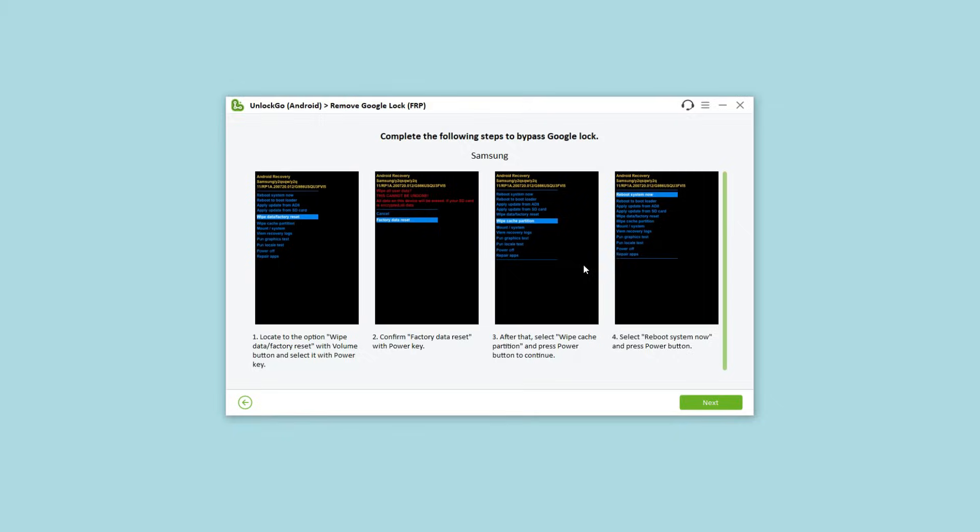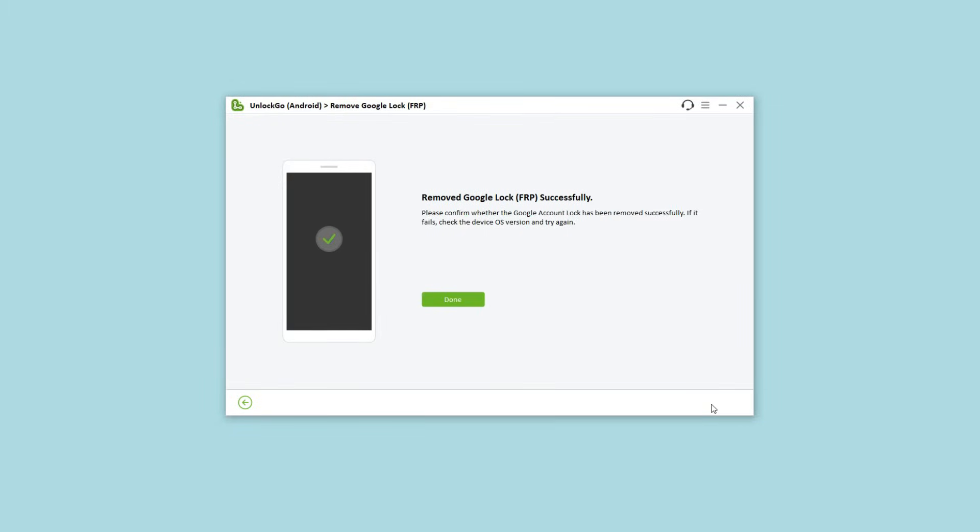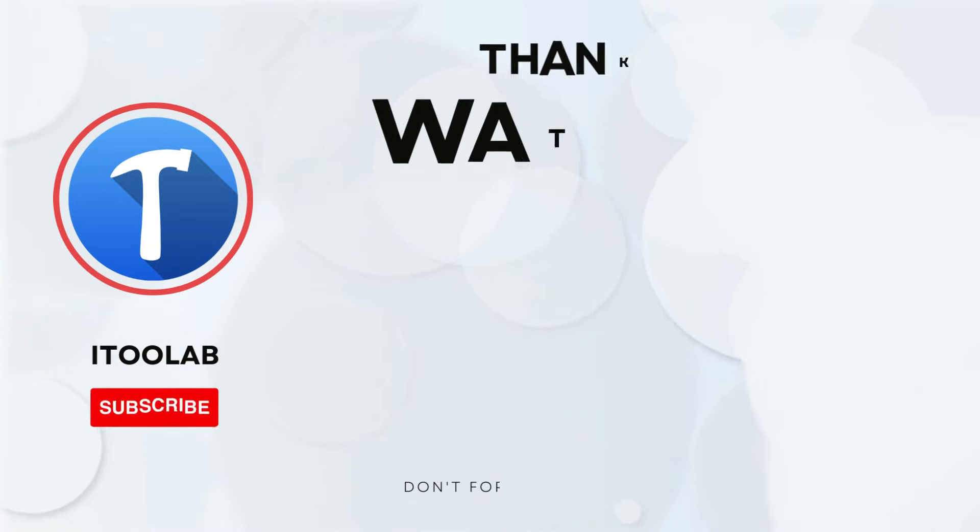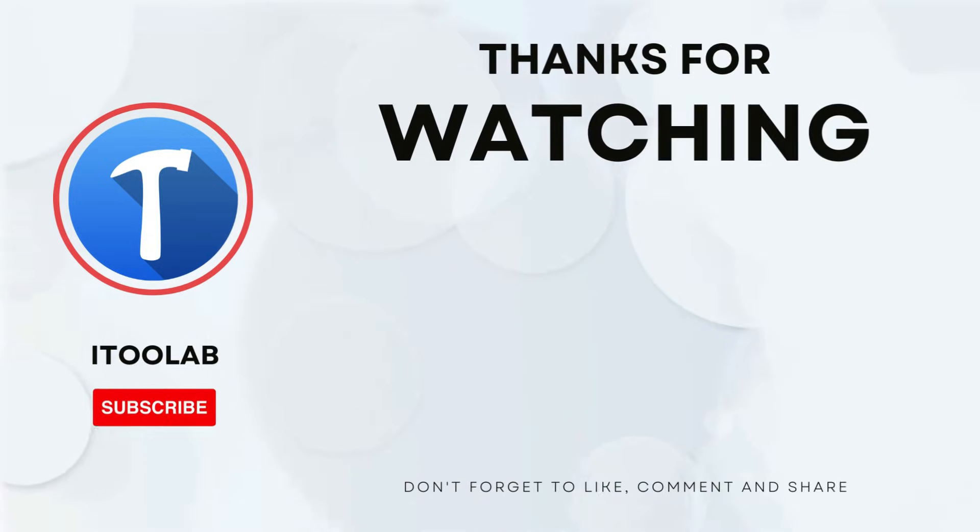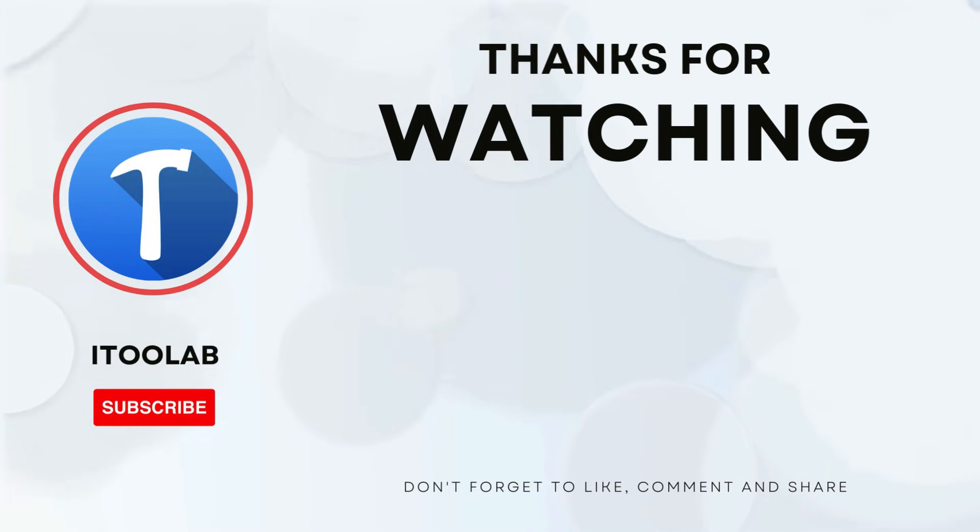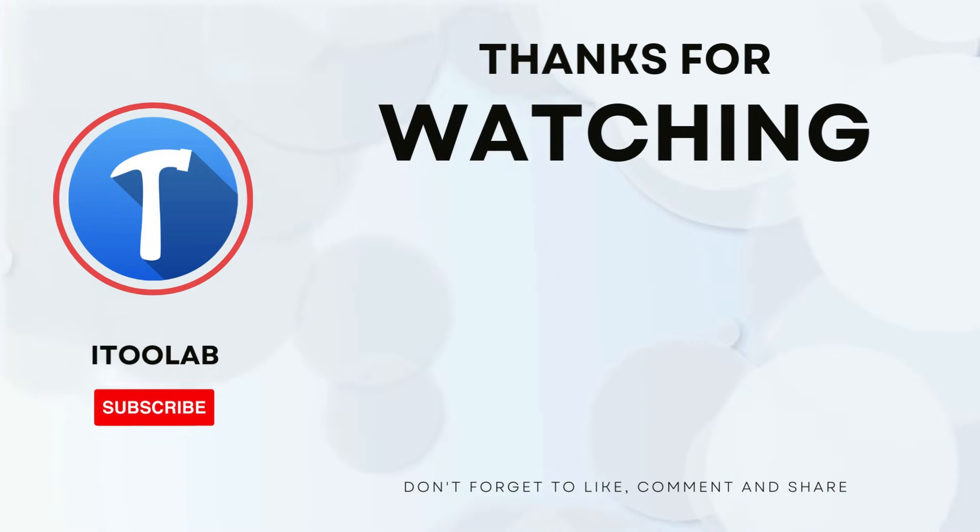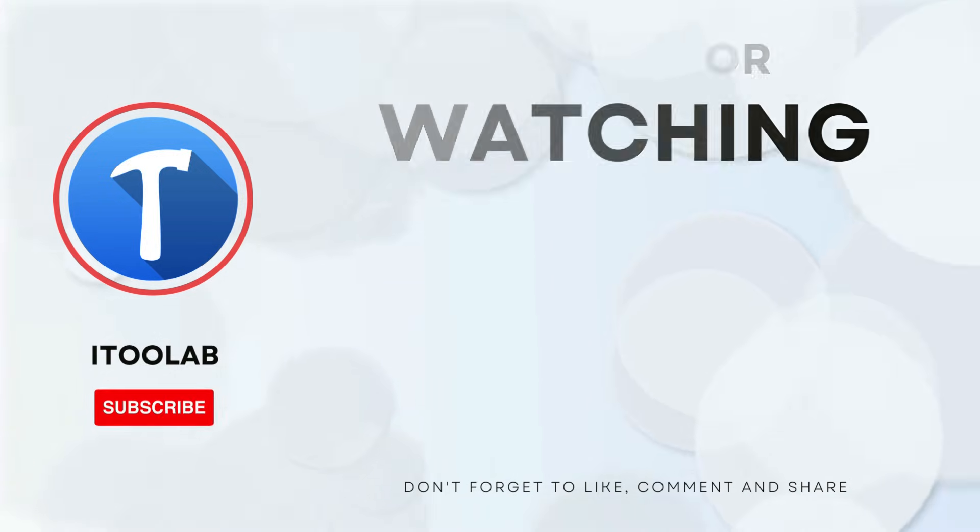The FRP lock will be removed once you reboot the device. It's really easy to bypass FRP on Samsung Android 14, right? Don't hesitate to download the program and have a try. If you like the video, please subscribe to our channel to receive the latest tips and tricks.